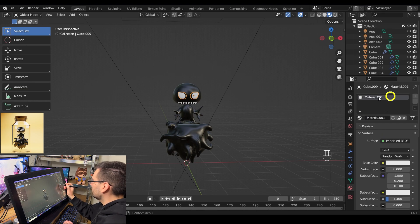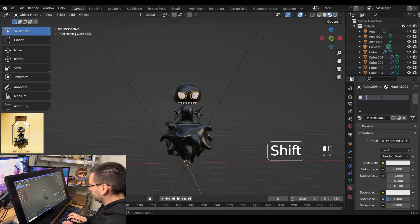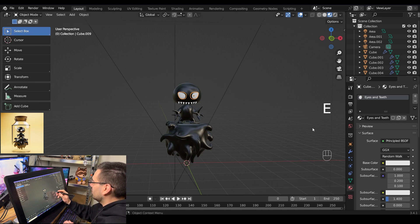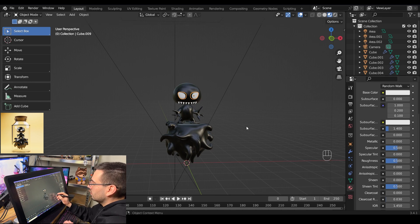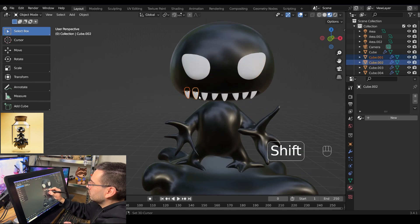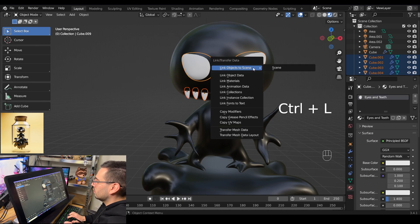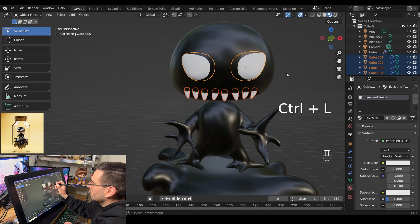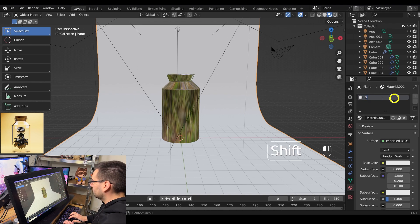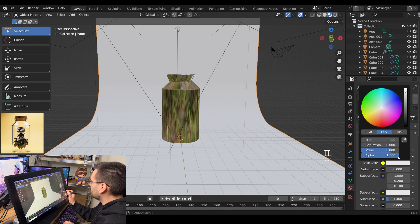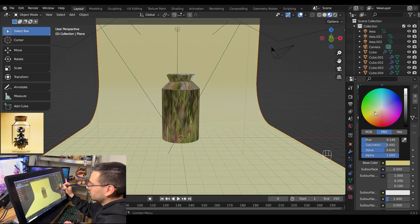Now make a new material for the eyes and teeth. Click New Material, rename it 'eyes and teeth', and change the roughness to 0.5. Click on the teeth until all of them are selected, make sure the last selection is the eyeball, then hit ctrl L and link materials. Note: Blender crashed at this point so some steps weren't shown. Go into materials preview mode, hit alt H to unhide everything, add a new material, rename it 'ground', and change that color to a yellowish brown for the background color.